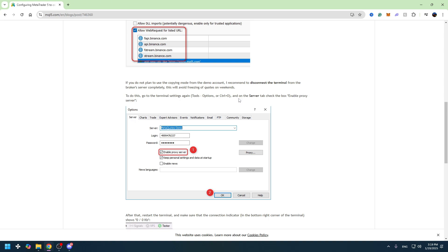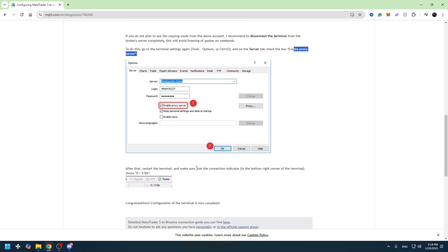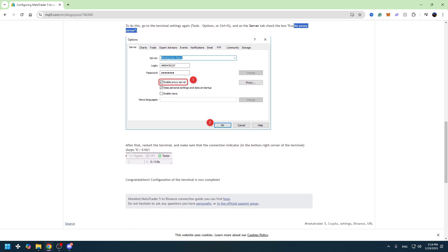On the Server tab, you need to check the box Enable Proxy Server right here. You need to tick this and click OK. After that, restart the terminal and make sure that the connection indicator in the bottom right corner of the terminal shows these.